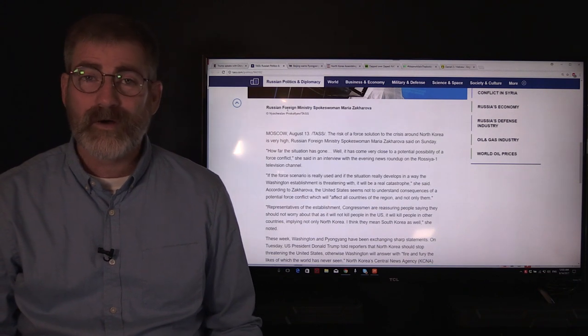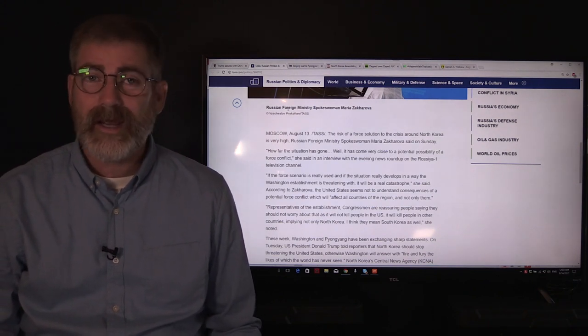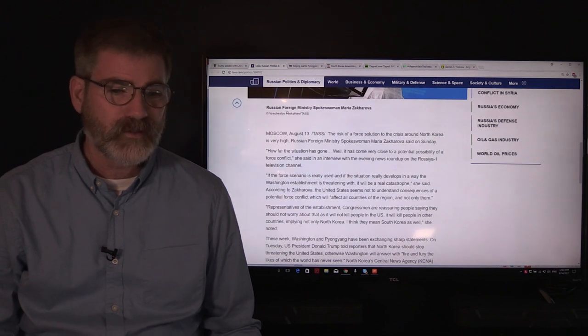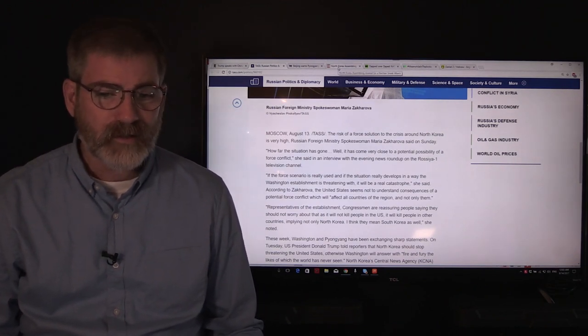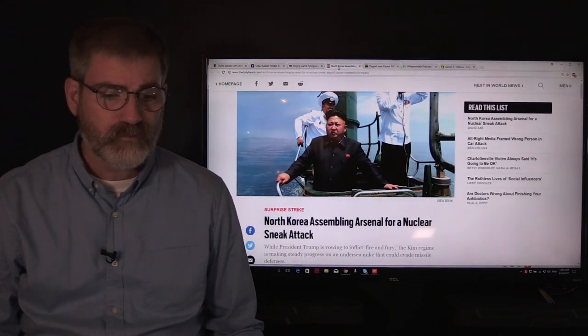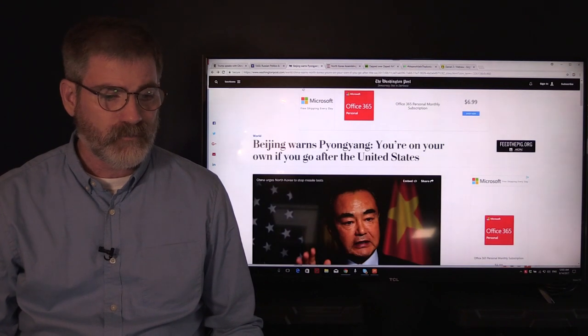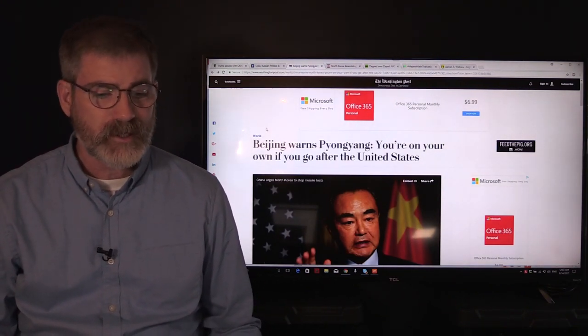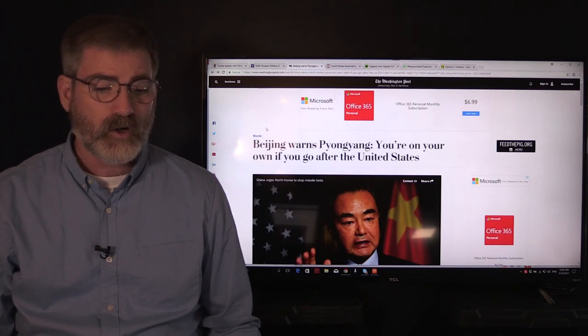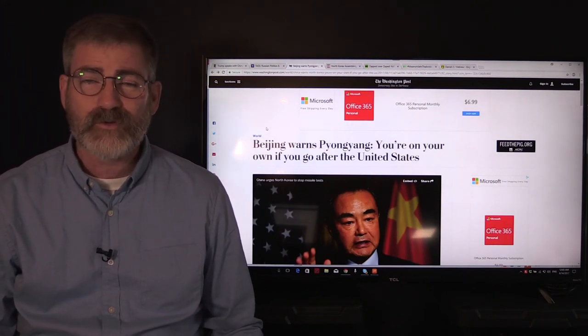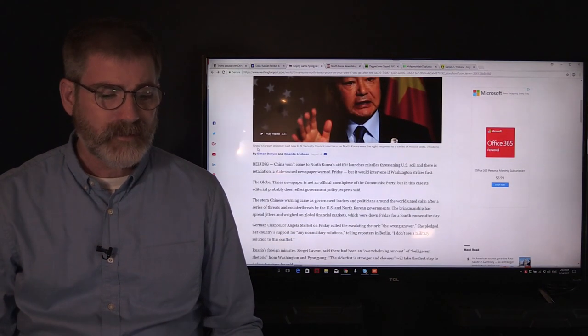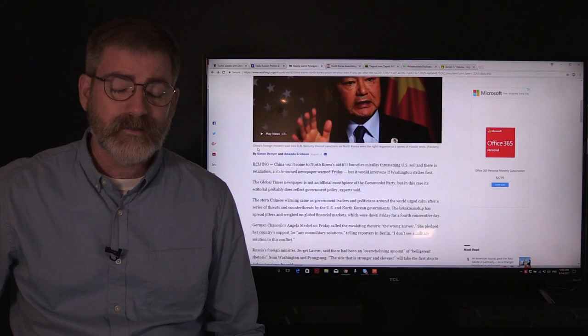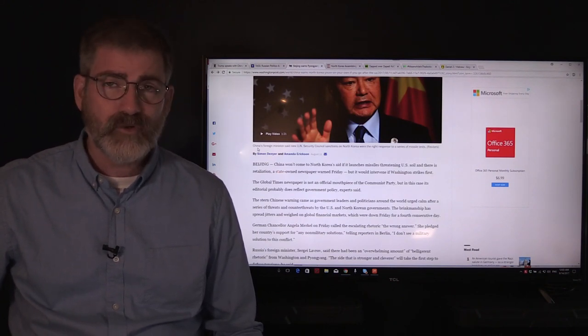It has come very close to that. Pyongyang is not heeding the warnings of President Trump, who has made it quite clear that he is planning on using force there. As we brought the article from the Washington Post out to you the other day: Beijing warns Pyongyang you're on your own if you go after the United States. That was kind of a vague response in their title if you really take a closer look at what Beijing is saying.